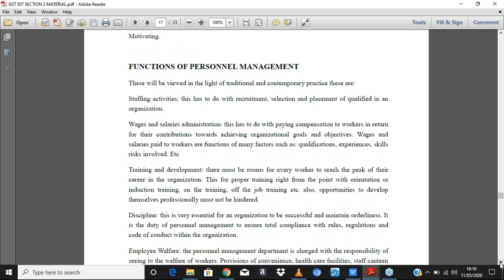Let's look at the functions of personnel management. Don't forget, this course is ICT office management. The first responsibility is staffing activities, which includes recruitment, selection, and placement. Recruitment means bringing in staff — putting out calls for people to apply. Selection means identifying qualified candidates. Placement means giving them the various positions they will operate within.